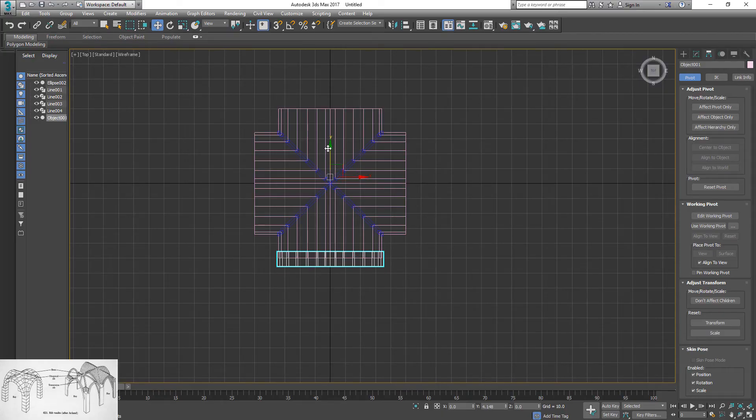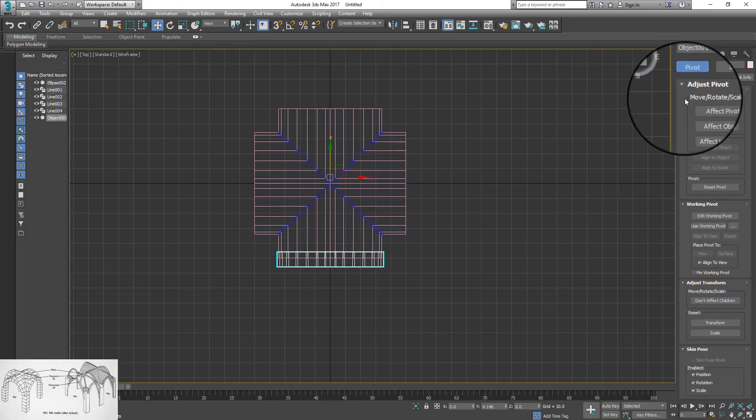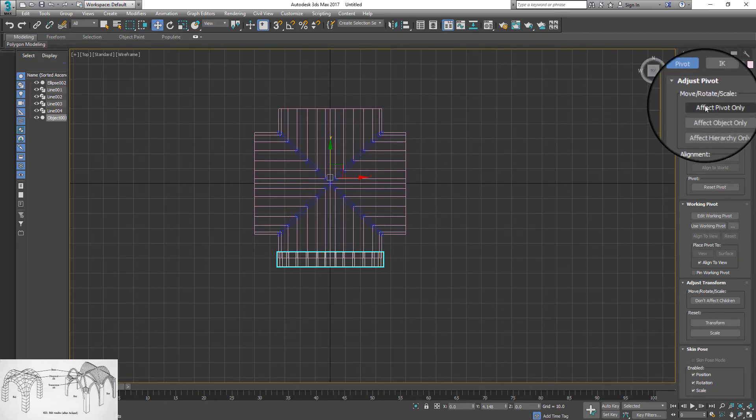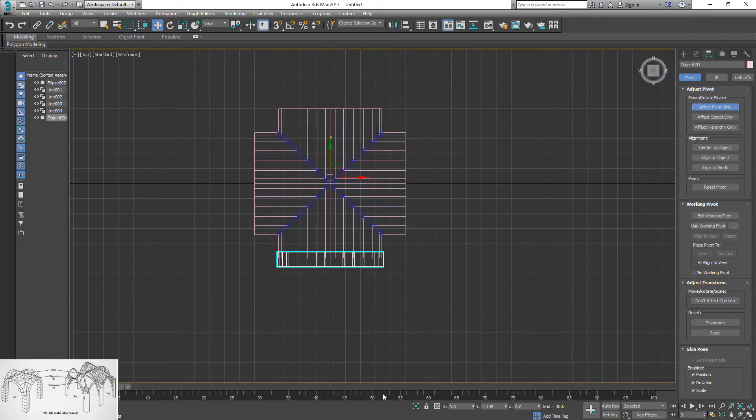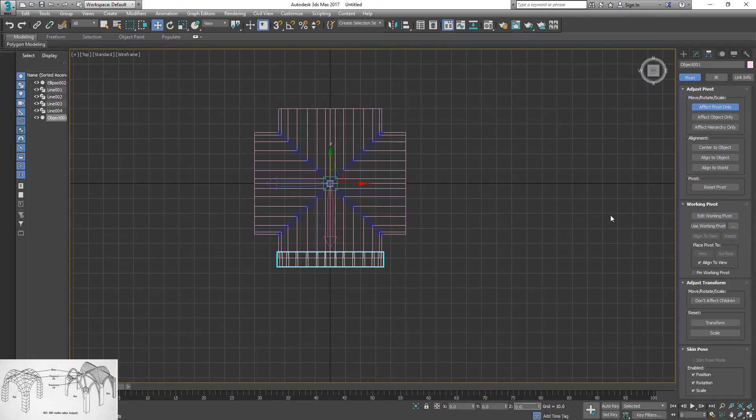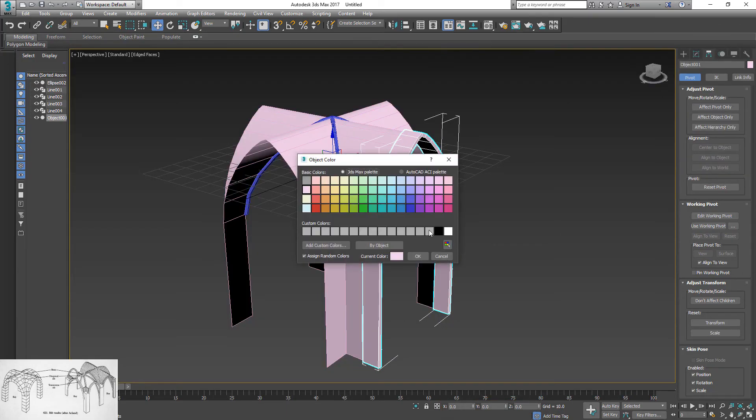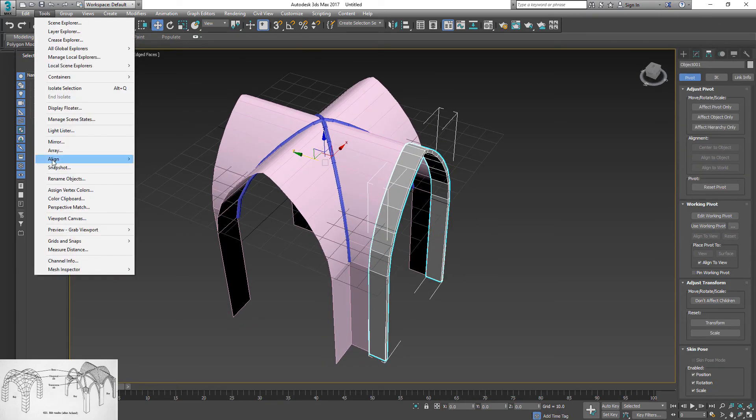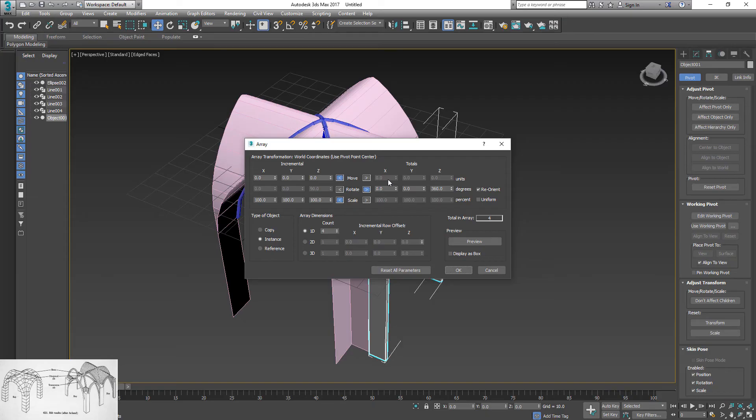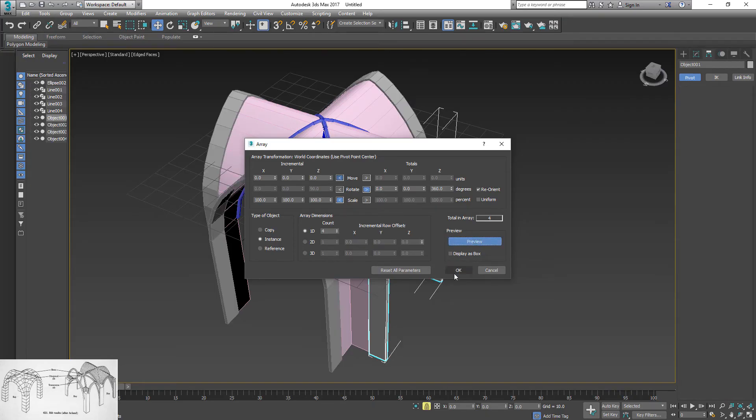Reset pivot point. Go to hierarchy panel. Click affect pivot point only button and center pivot to grid: X0, Y0, Z0. Apply array again. Keep the same settings.